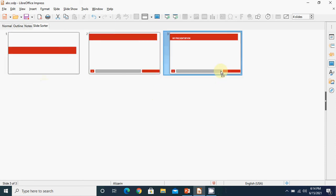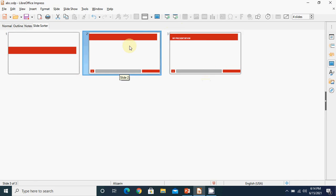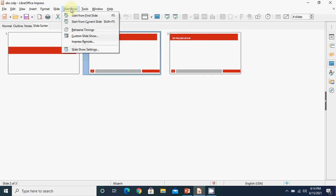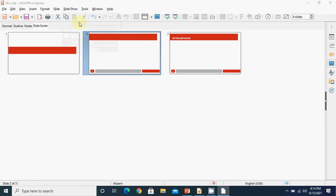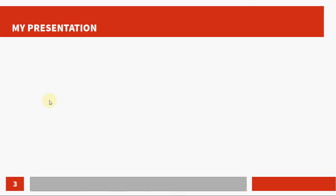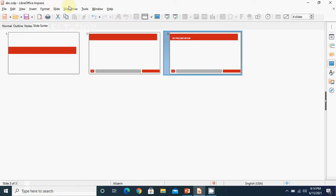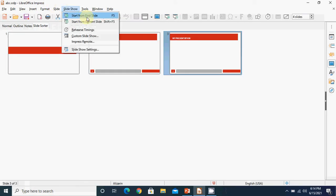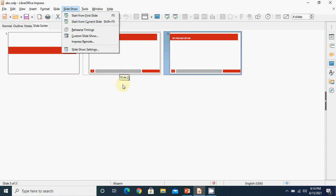Suppose 'My Presentation' title slide has been moved to the third position and we want to start the show from the second slide: go to Slideshow menu, click 'Start from the current slide', and it will show you the second slide, then the third. For shortcut keys: press F5 to start the slideshow from the very first slide, and press Shift+F5 to start from the currently selected slide.